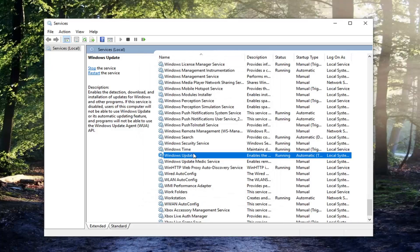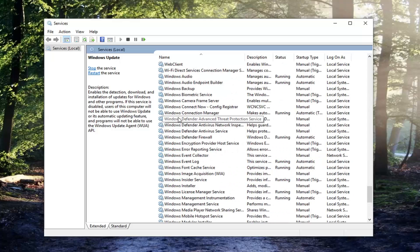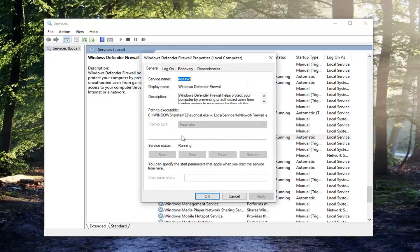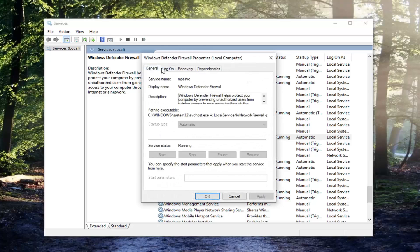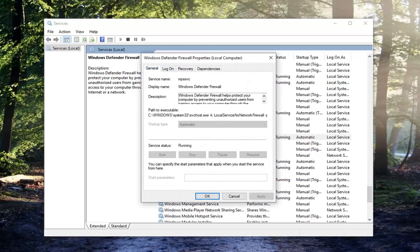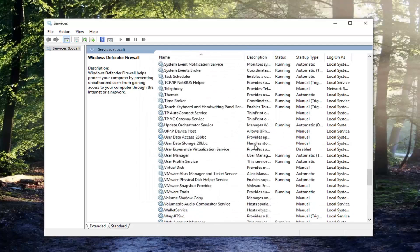And you want to do the same thing for two other services here. So the next one you want to do Windows Defender Firewall. Go ahead and double click on that. Make sure that's automatic as well. And close out here.